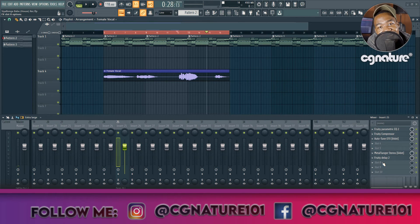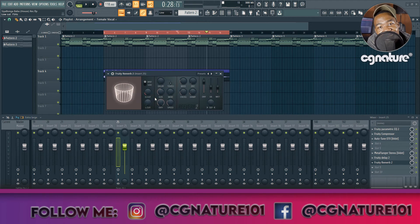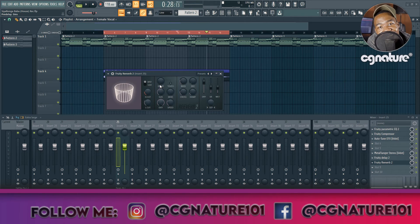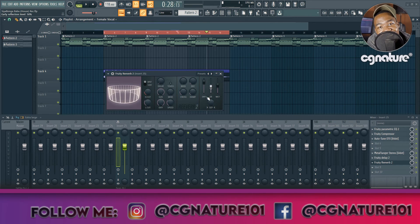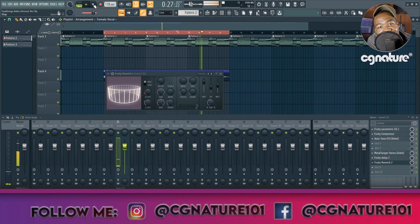The next plugin is Fruity Reverb 2. I'm going to do a low cut of around 985 Hz, and a high cut at 5.3 kHz. For the pre-delay I'll do 62 milliseconds. For the size of the reverb room I'll go all the way up. I'll turn off the bass multiplier. For the decay I'll do 2.5 seconds. For the wetness I'll pull it to 70%, and for the separation I'll pull it all the way to stereo. Very beautiful.